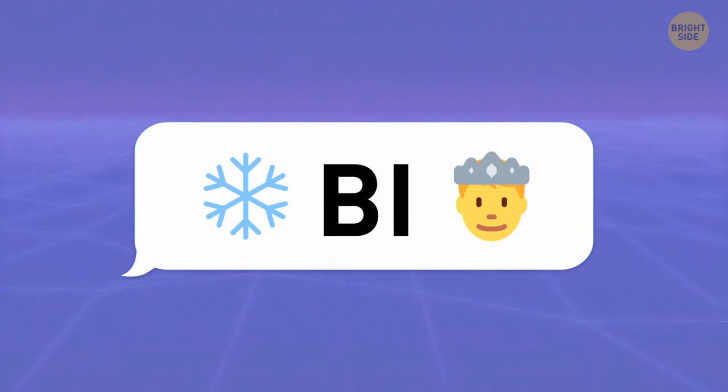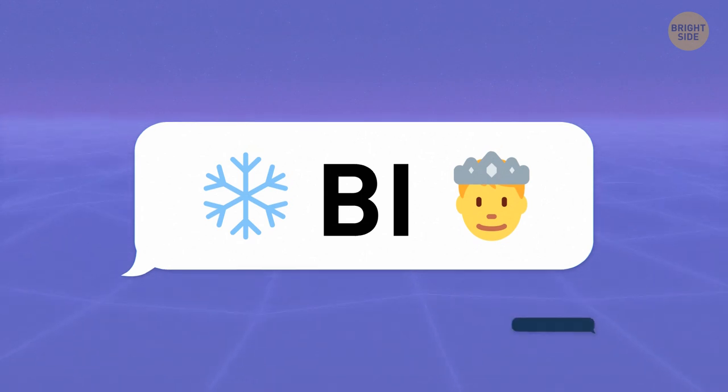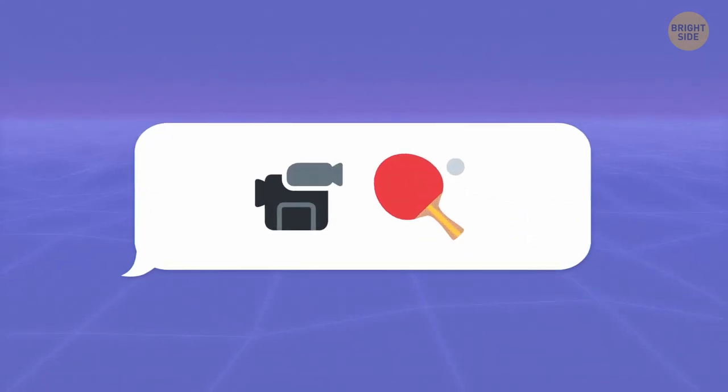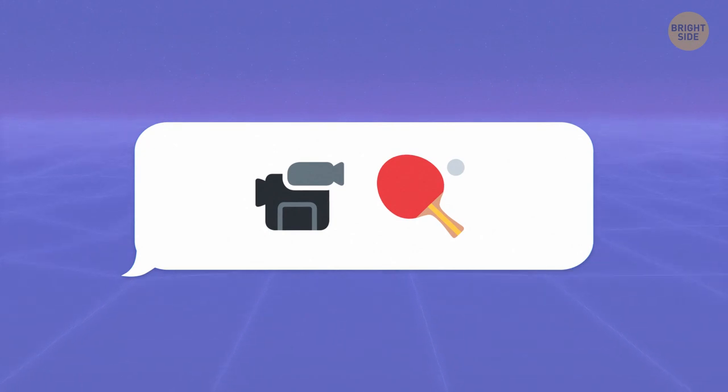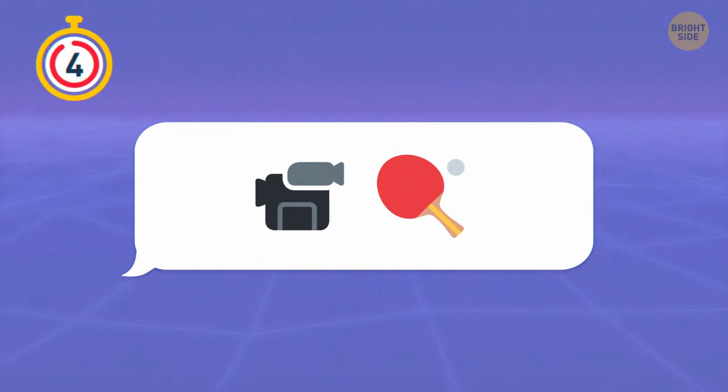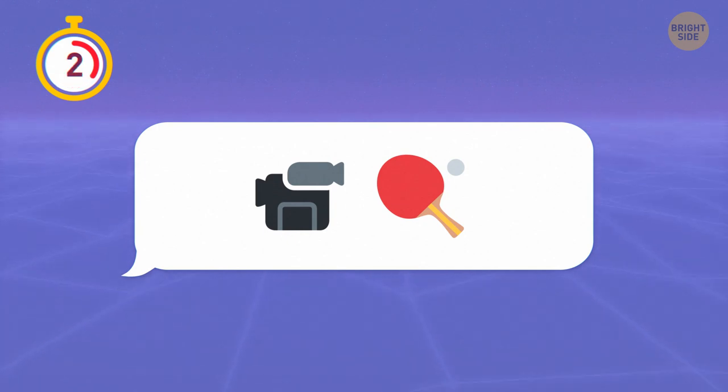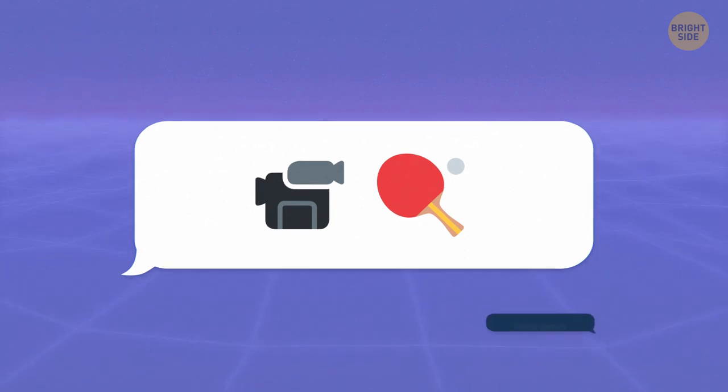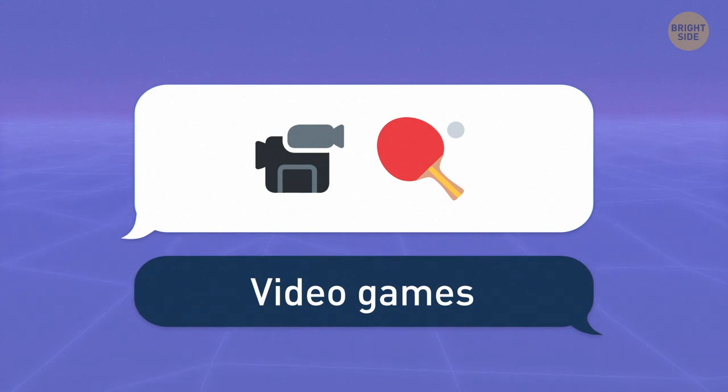I knew it was a king, and all together, they make up snow biking. Here's an activity that has millions of fans around the world.